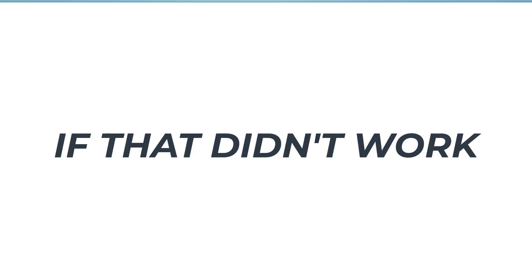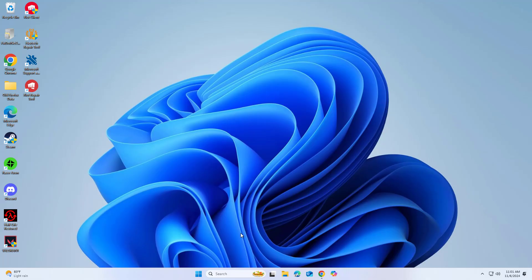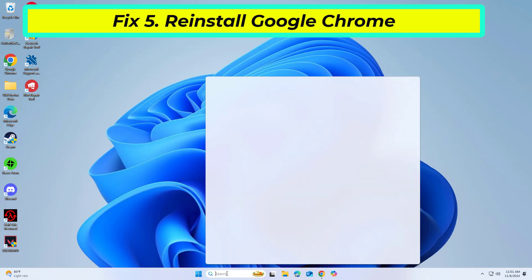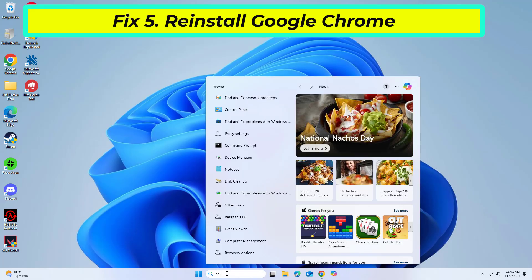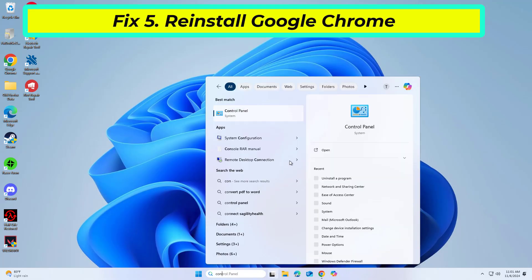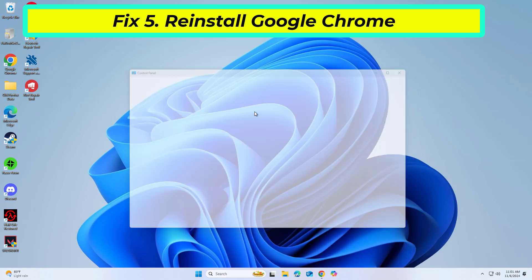If that didn't work, reinstalling Chrome can replace corrupted files and resolve issues.